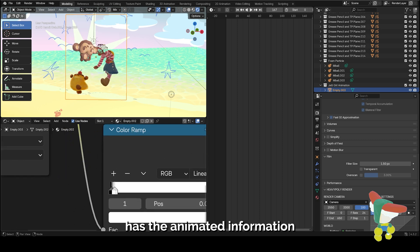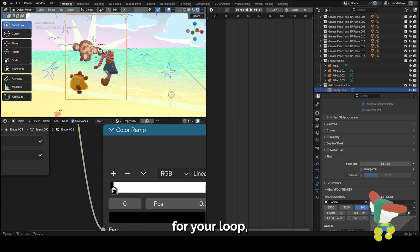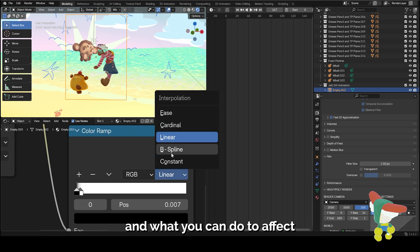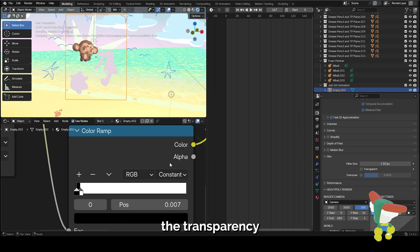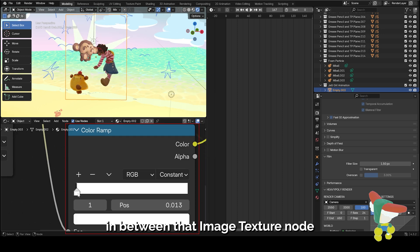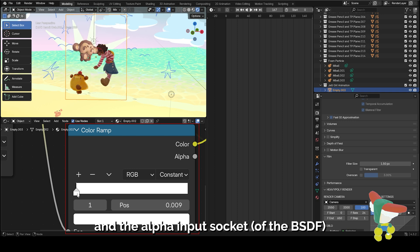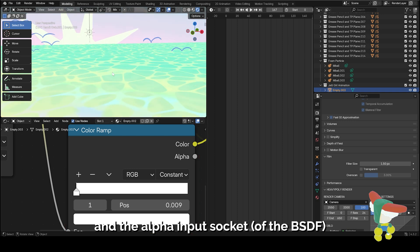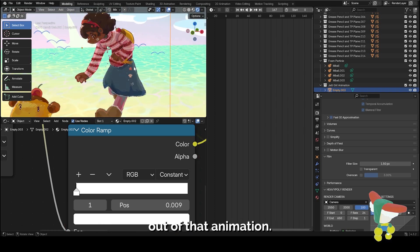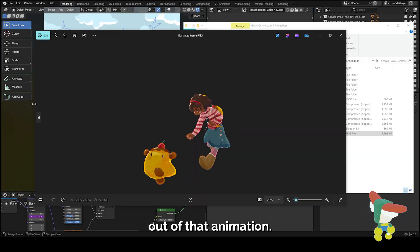The image texture node has the animated information for your loop, and what you can do to affect the transparency is include this color ramp in between that image texture node and the alpha input socket to filter out the black part out of that animation.